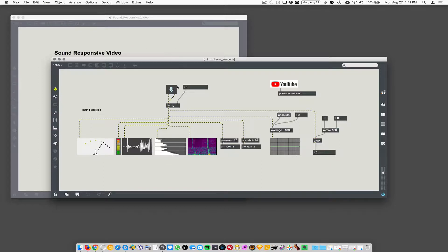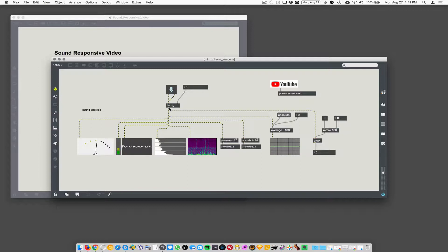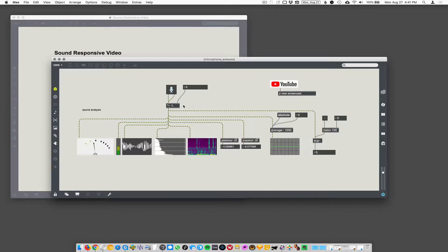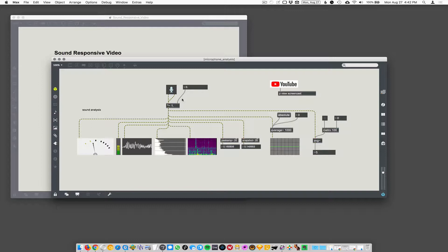So we've got the mic coming in. We're going through this multiply tilde and that just takes your signal and amplifies it by some amount or turns it down. The simplest way to amplify an audio signal is to multiply it by something. So if you want it to be twice as loud, you could do multiply tilde 2.0.